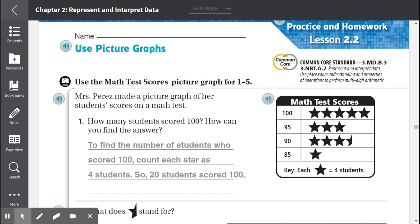Lesson 2.2: Use picture graphs. Use the MAT test scores picture graph for numbers one through five. Mrs. Perez made a picture graph of her students' scores on a MAT test.